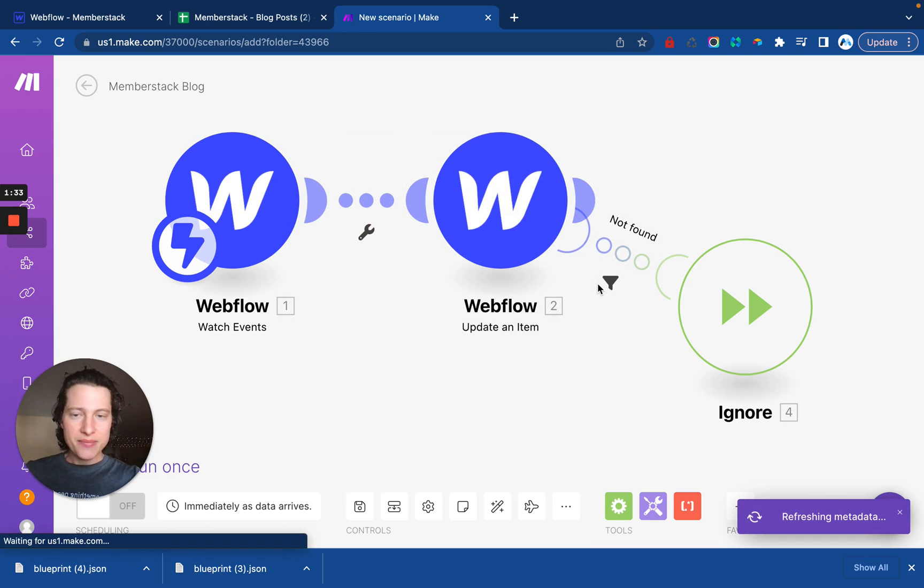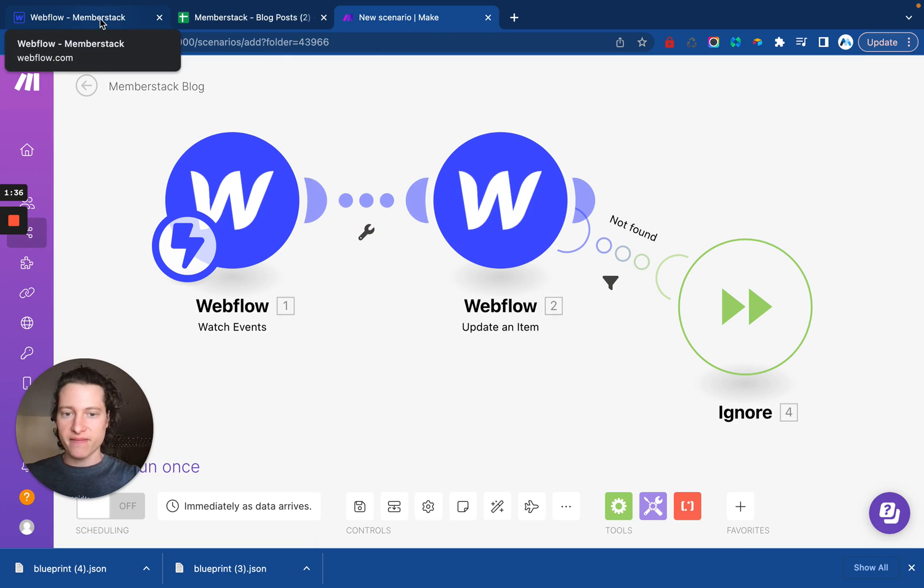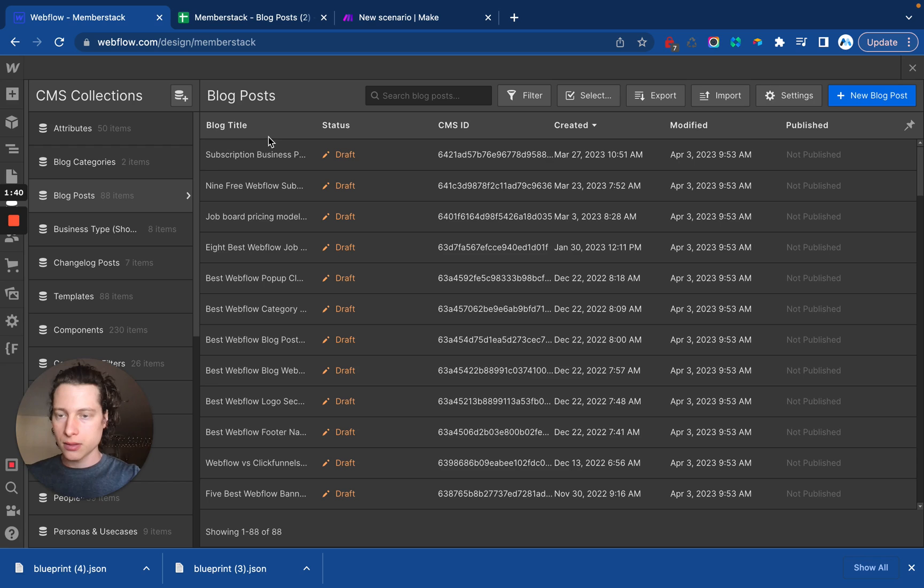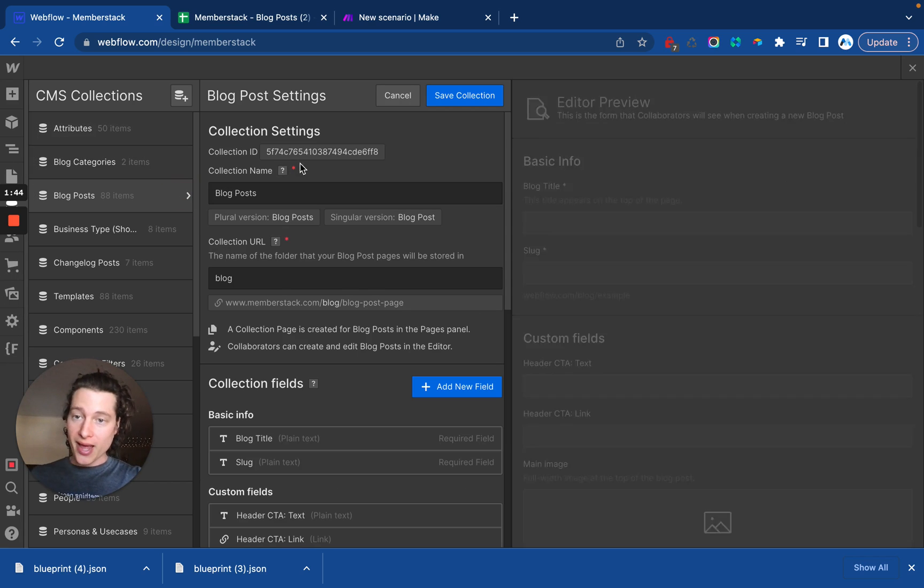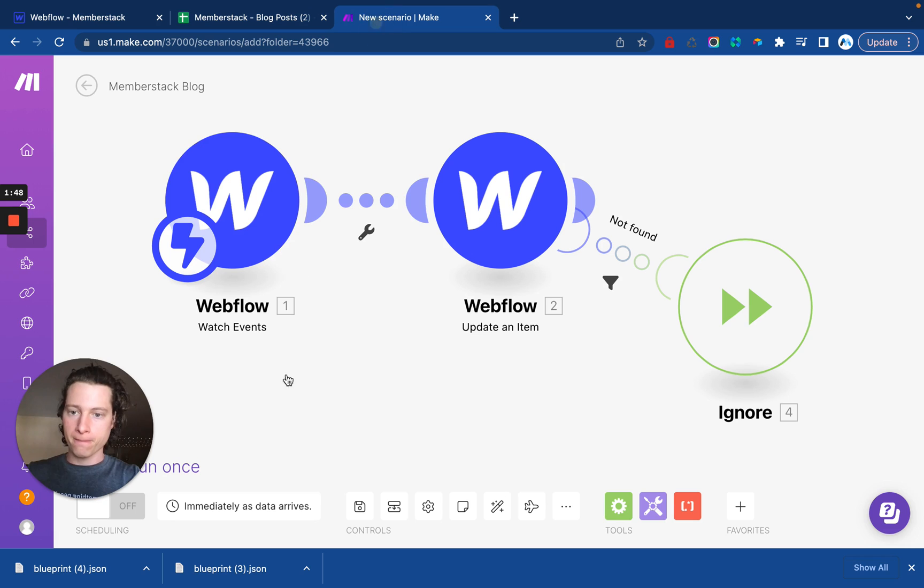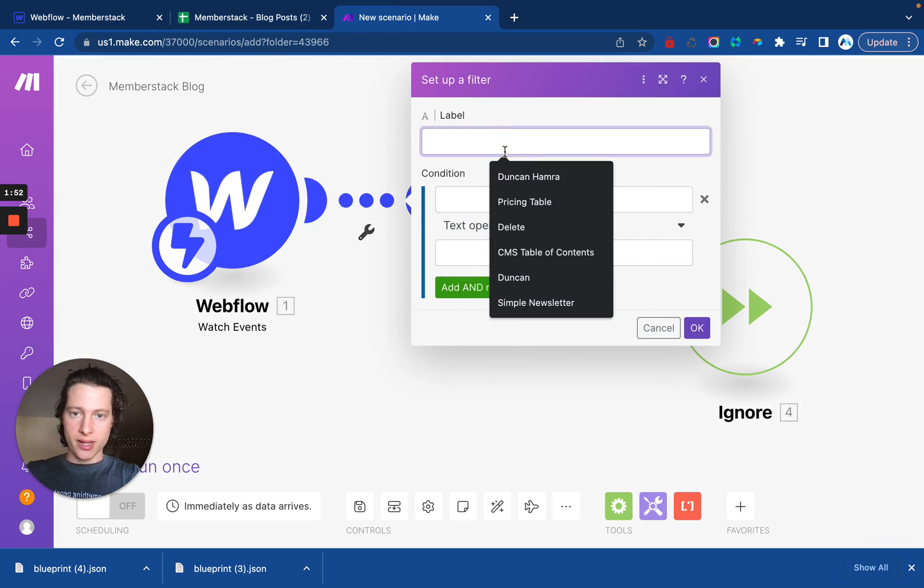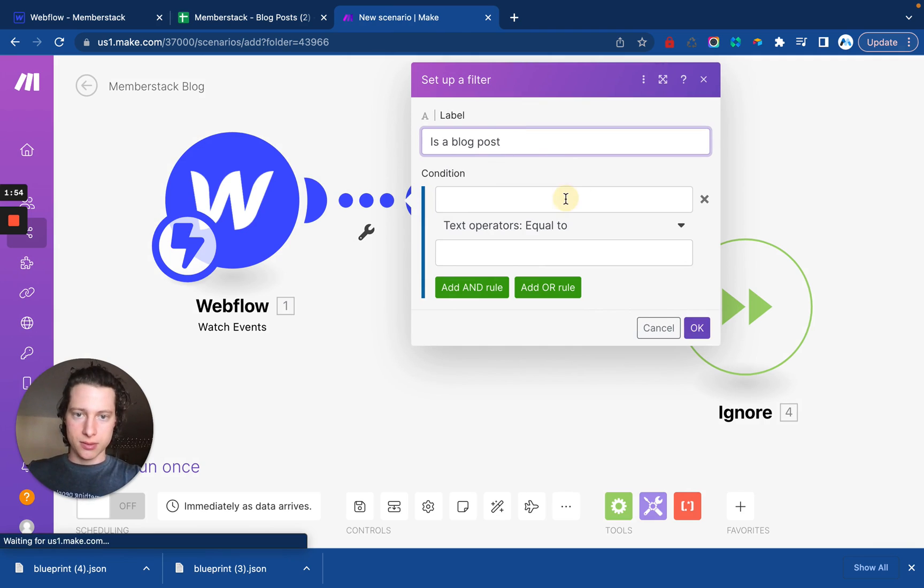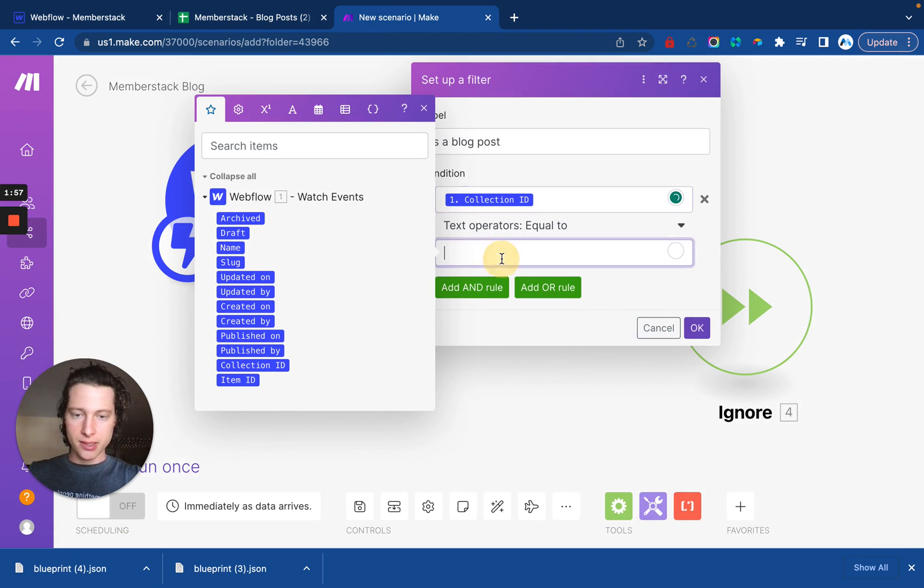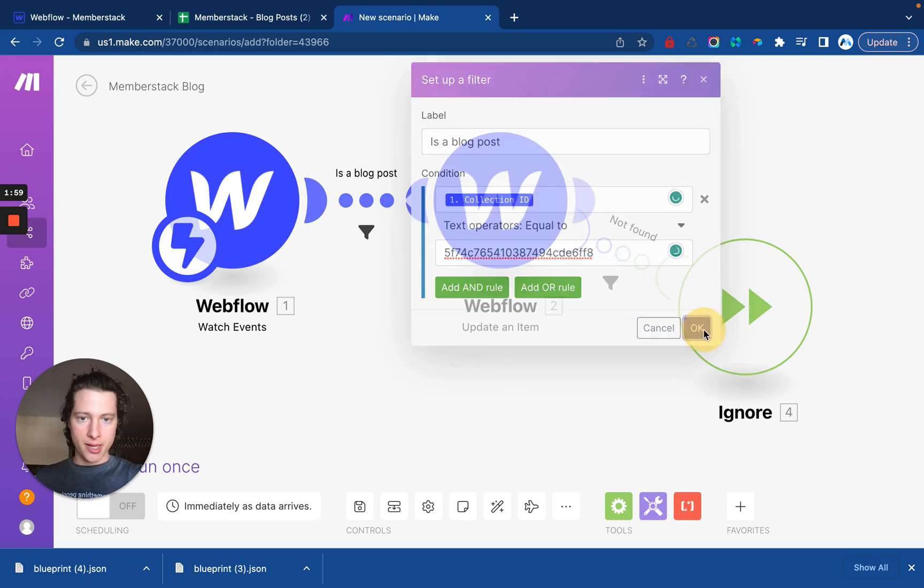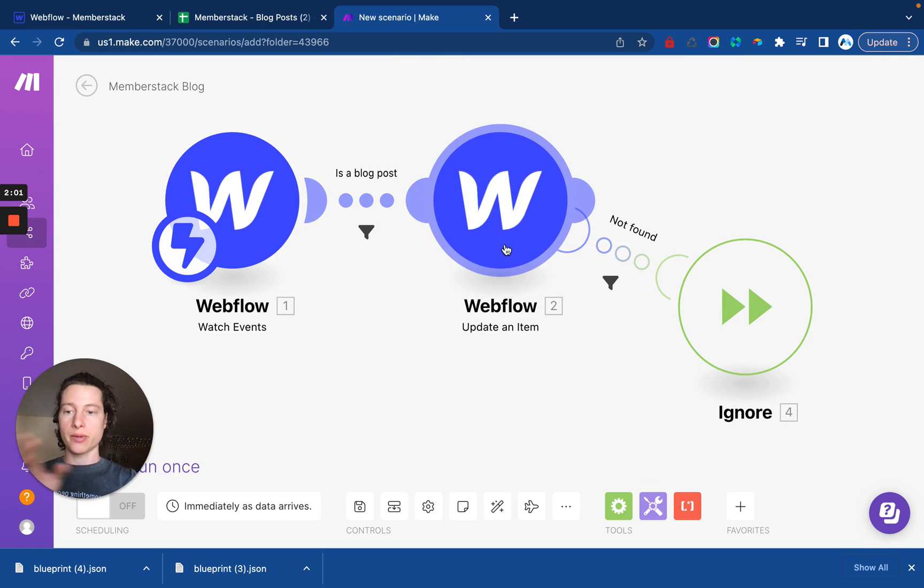To keep this simple for this, I'm going to go ahead and set up a filter. So this will only run if a blog post is created. And in order to do that, I need to grab the collection ID from here inside of Webflow. Click right here, set up a filter, and I will say, is a blog post. The condition is the collection item ID must match my collection item ID. So there we go. If those match, it goes on to the next step where it's going to update an item.